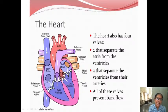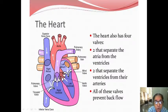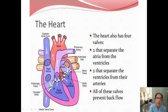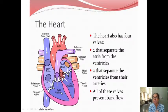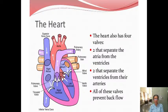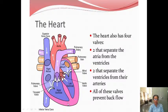All these valves have got three flaps in them, except the mitral valve which has only two flaps — that is why it is called the bicuspid valve or mitral valve. The heart has four valves — two that separate the atria from the ventricles, and two that separate the ventricles from their arteries. The function of all these valves is to prevent backflow — blood can only flow in one direction.